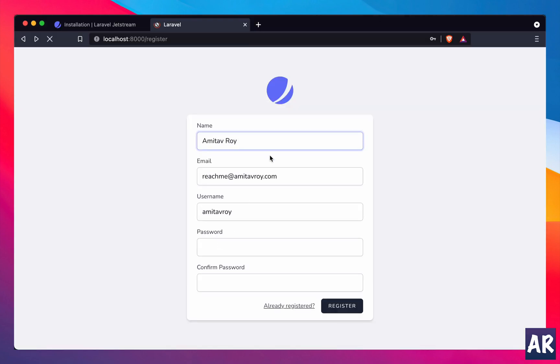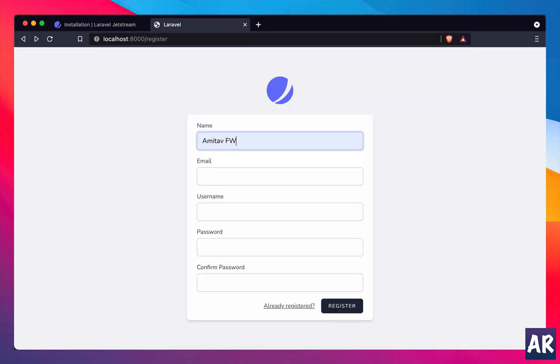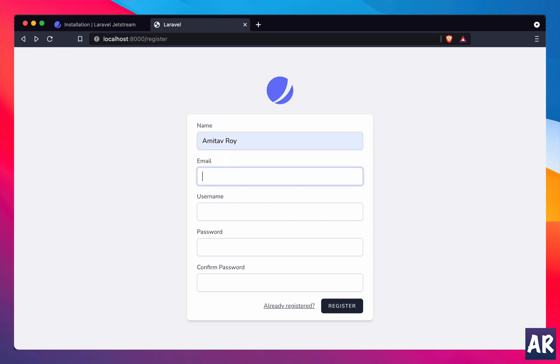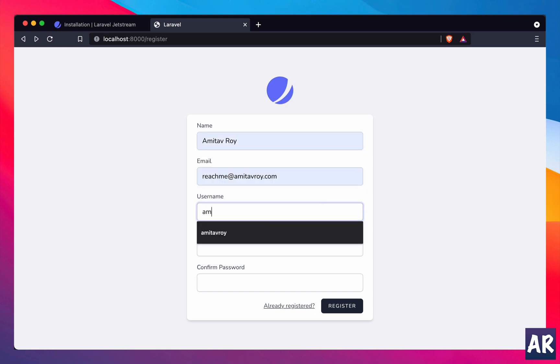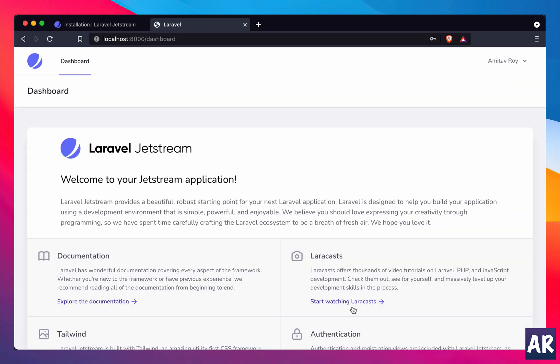So now it should work. I should fill the form again just so that you know the entire flow. Keep it Amitav Roy, username Amitav Roy, and hit the register button. And we are in!